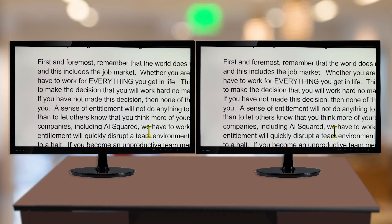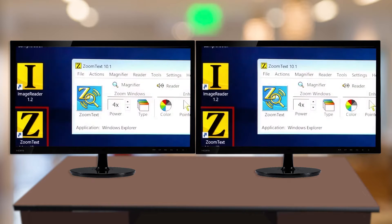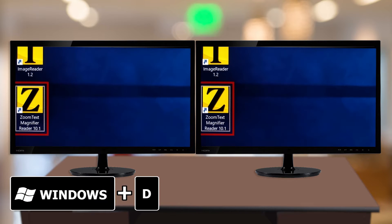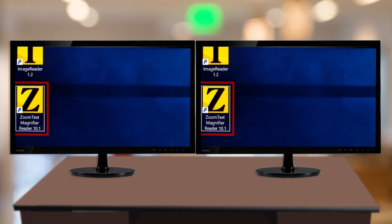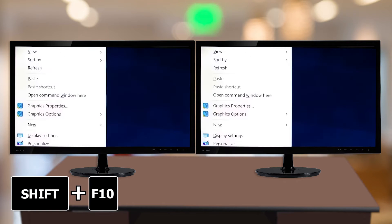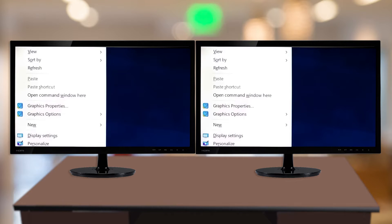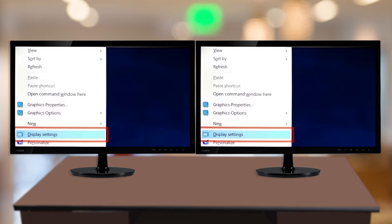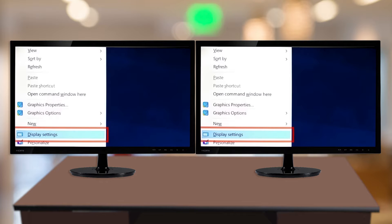One special requirement of Clone View is that your monitors are set to the same screen resolution. To do this, you'll need to access the Windows Display settings by pressing Windows Key D to activate the desktop, and then either right-click or press Shift-F10 to open the context menu. Then, depending on your version of Windows, choose Display Settings or Screen Resolution.